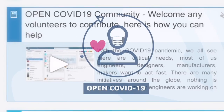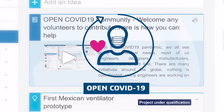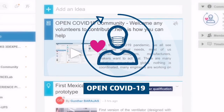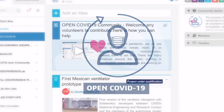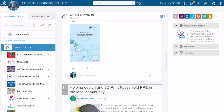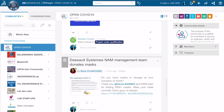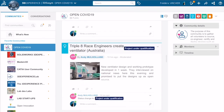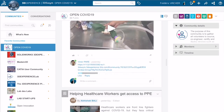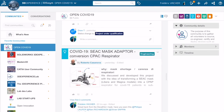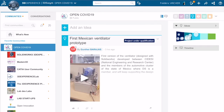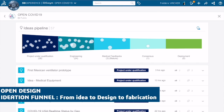OpenCOVID-19 is an online community that brings together enthusiasts, designers, engineers and makers in order to conceive and share projects and equipment to fight against the virus.